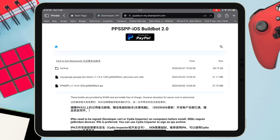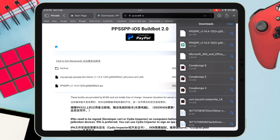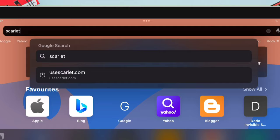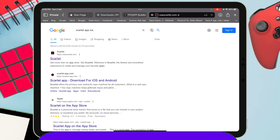Once the IPA is downloaded, it's time to sideload it without a computer. To do that, we will be using the Scarlet app. I have an entire playlist on the Scarlet app — click on the 'I' button to check it out. In a new window, search for the Scarlet app. The official URL of Scarlet is usescarlet.com as shown in the video.